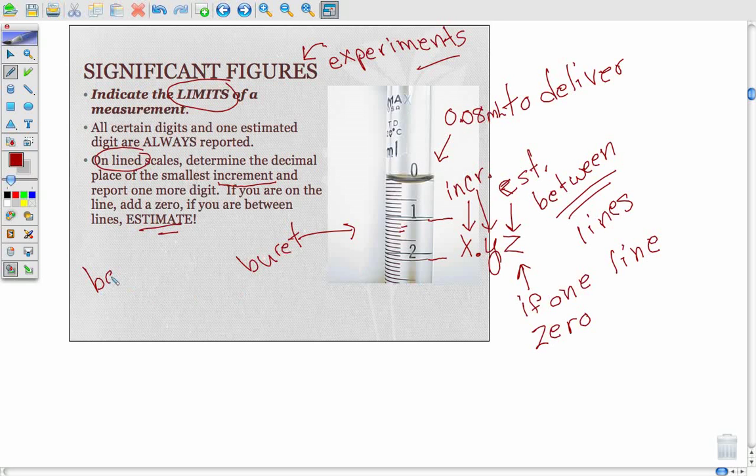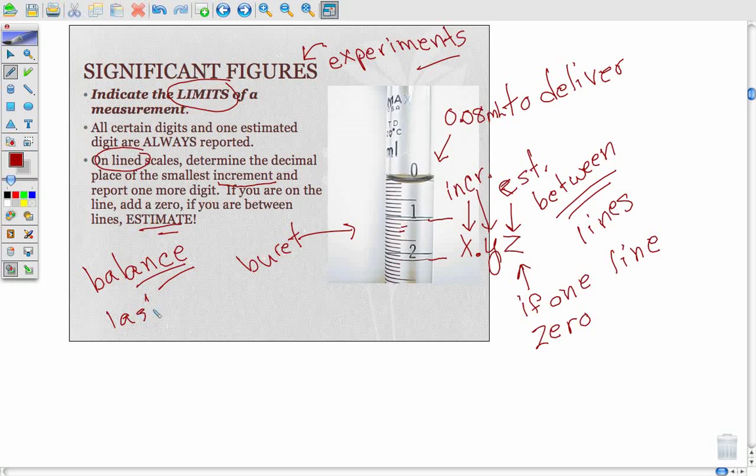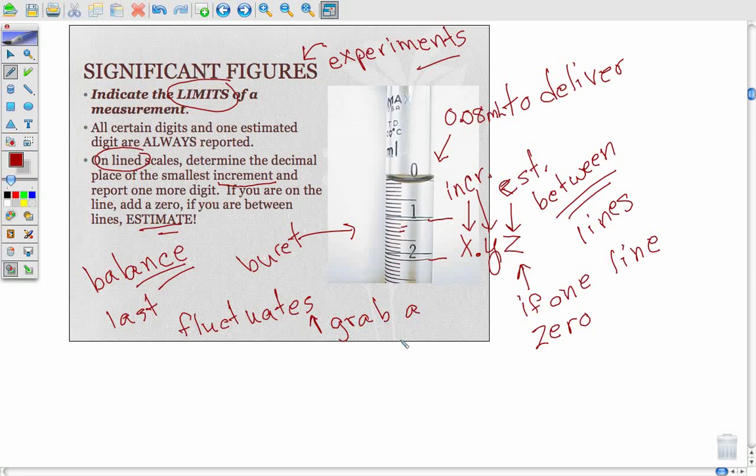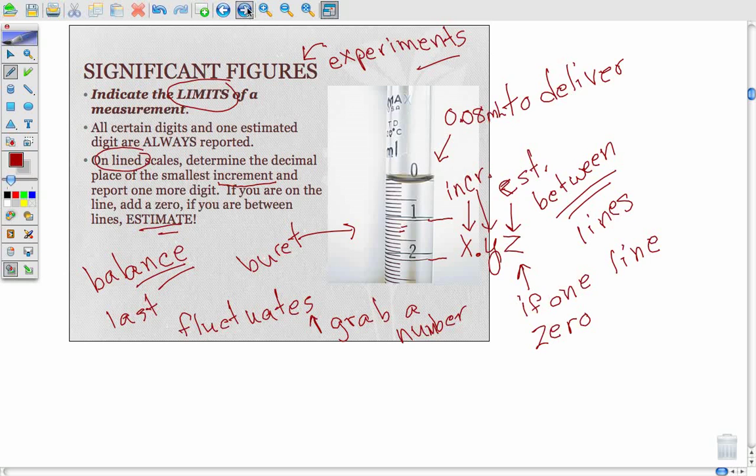With a balance, you may ask what do I do - they give me all these figures, they must all be exact. But notice on a balance the last digit fluctuates. That could be due to wind currents or the ability of that balance to measure. As it stabilizes and fluctuates up and down, you just grab a number. That's your estimate, your estimated digit for that case. That's the real meaning of significant figures.